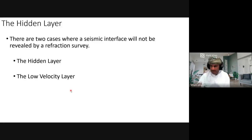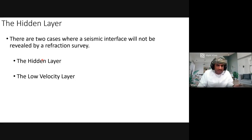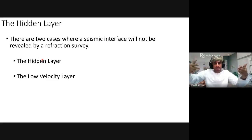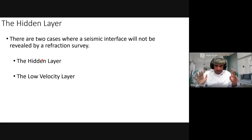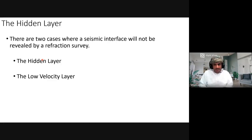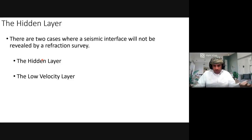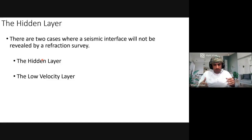We call it a hidden layer when the layer is very thin or a low-velocity layer — when deeper layers have lower velocity than upper layers, we call it a velocity inversion. Refraction will not work in those cases. This is confirmed mathematically: the travel-time equation produces a complex number under the square root, and we cannot work in the complex domain.